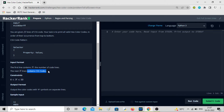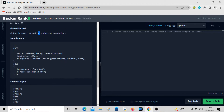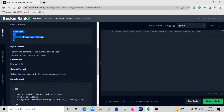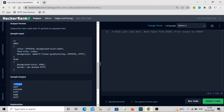We'll get the value of N — the number of code lines — then N such lines of CSS code, where N can be between 0 and 50. We have to output the color codes with the hash symbol. In the example, 11 lines of CSS code are given and you can see the properties and their values. The output shows six valid color codes found in those lines.